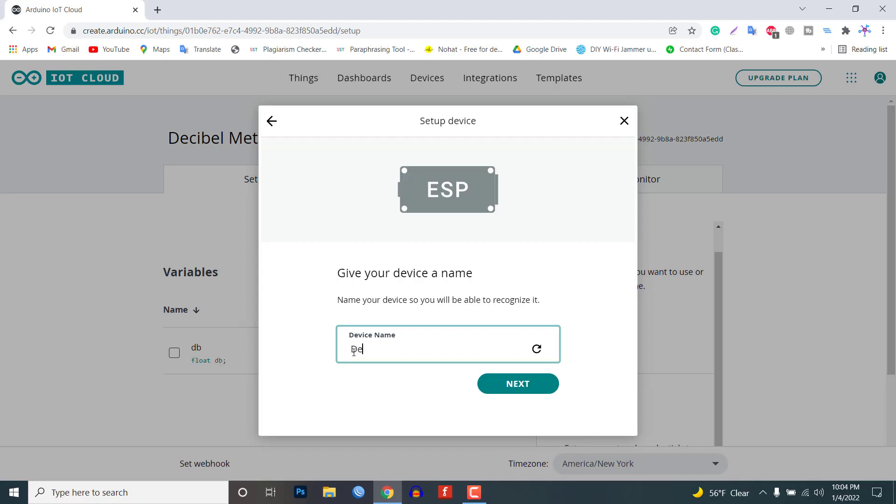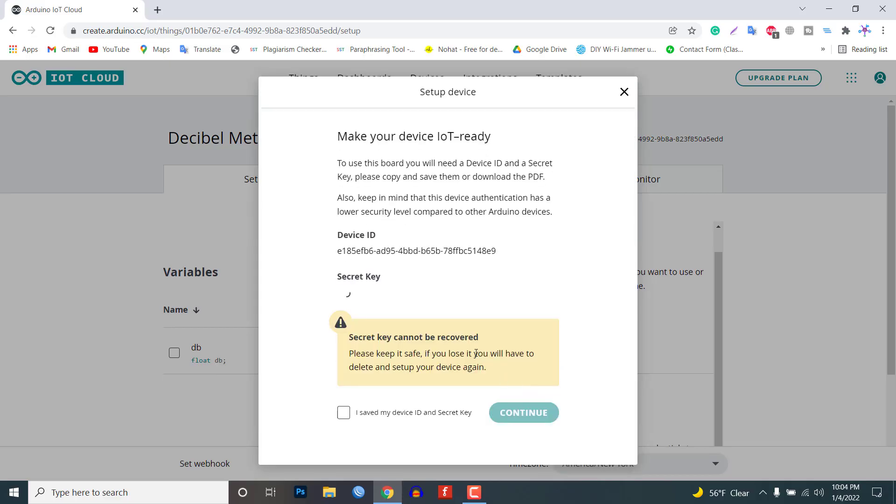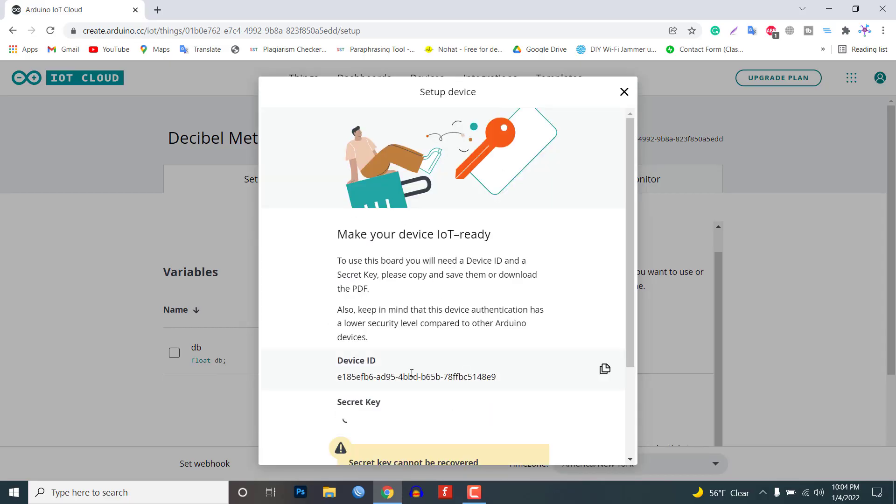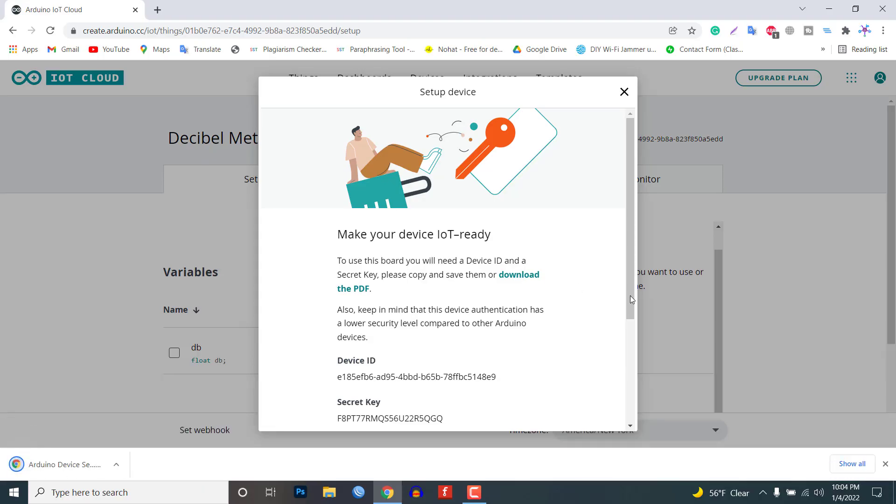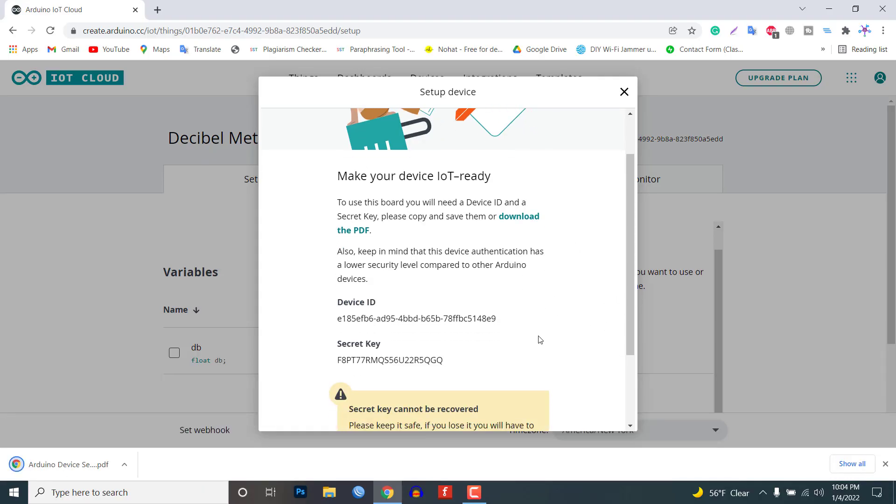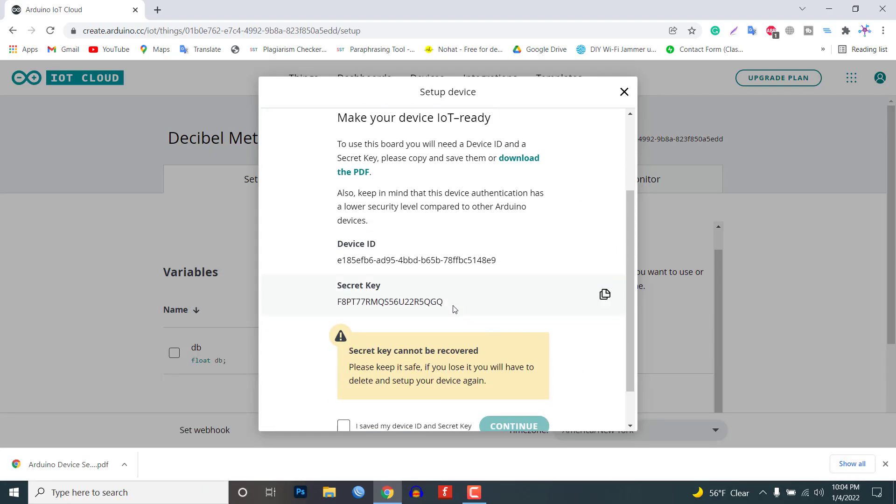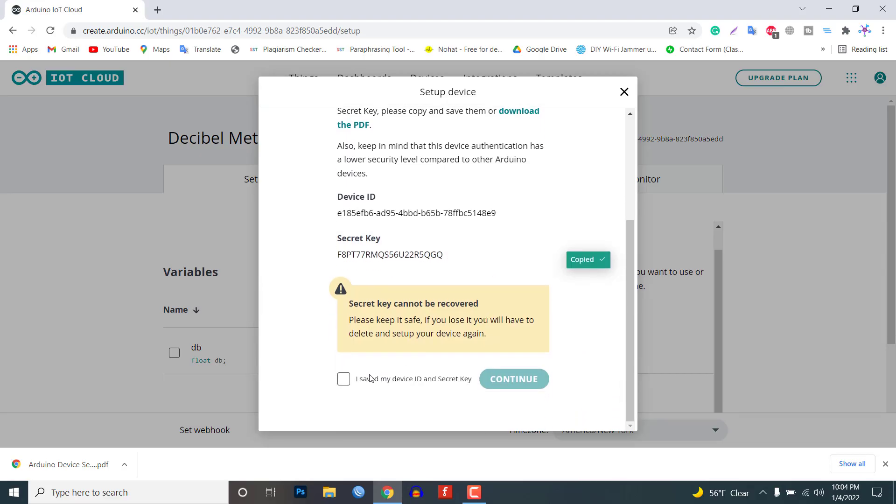Give any name like decibel meter and then click on next button. The device ID and secret key is created here. You need to save this device ID for the coding part or simply download this PDF file which has information of the secret key and then click on continue button.